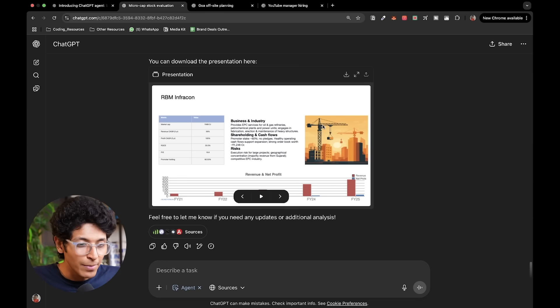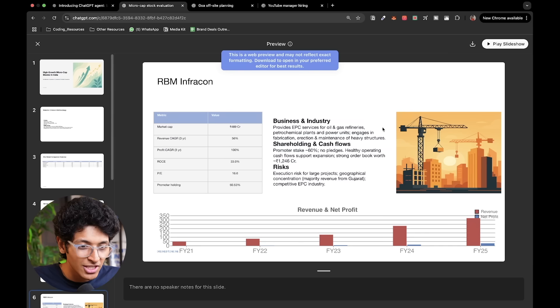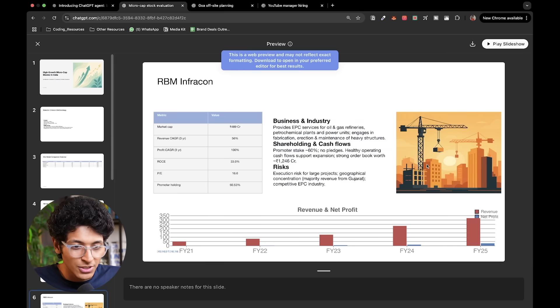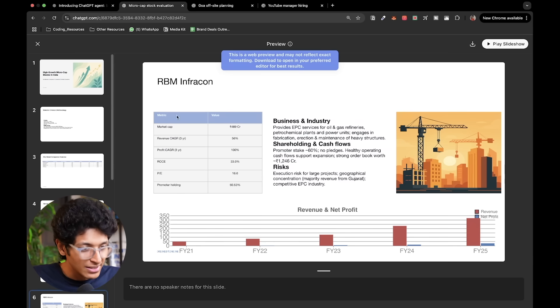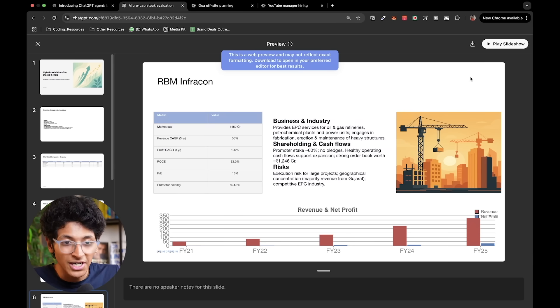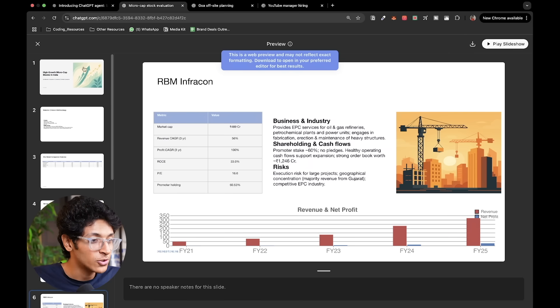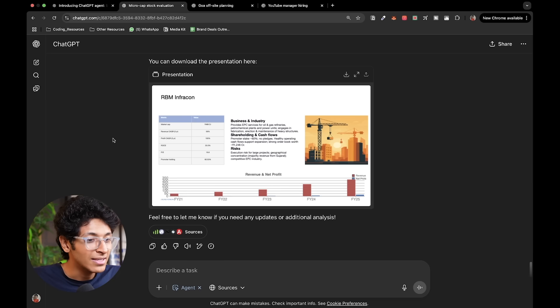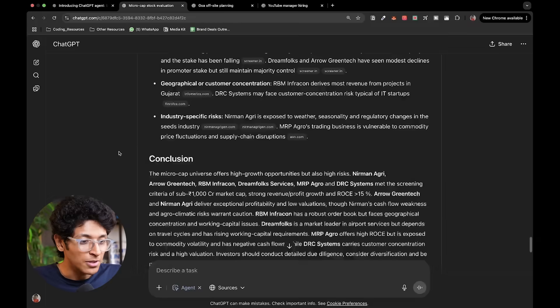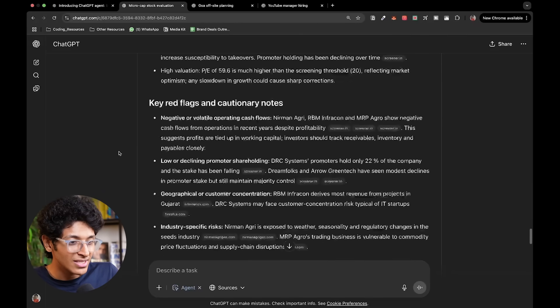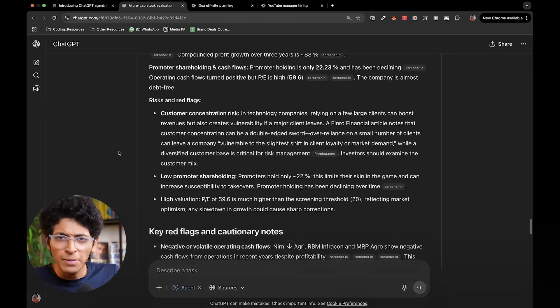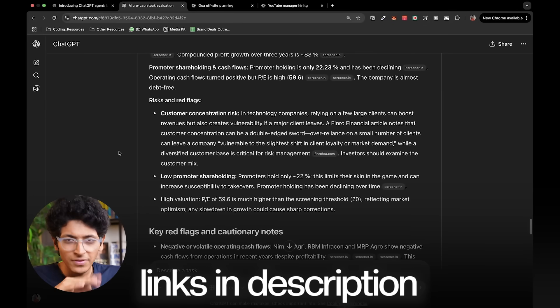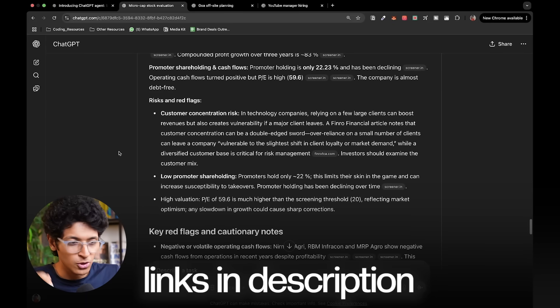This is basically what it has done. It's pretty crazy how you can ask it to do pretty much everything like it made all of these images that you can see over here. It made this entire PPT that you can now download. It can also create this in-depth report that you can see right here. I'll put the link for all of this in the description.